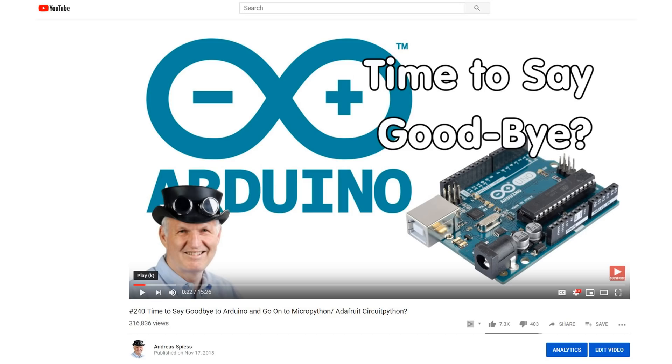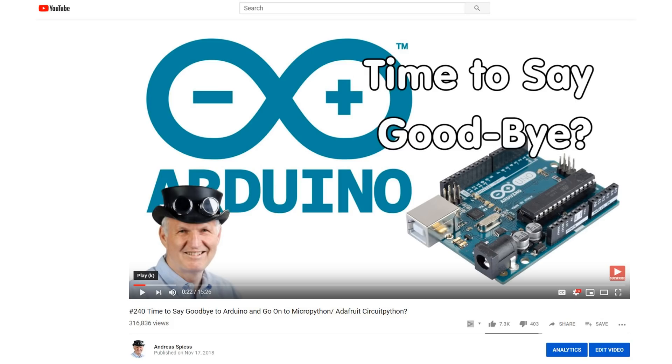In video number 240, I asked if it's time to say goodbye to the Arduino IDE and use MicroPython. For most of the commenters, MicroPython was not the right choice. Mainly because it is an interpreted language. They thought C++ is better to program microcontrollers.